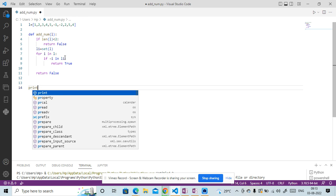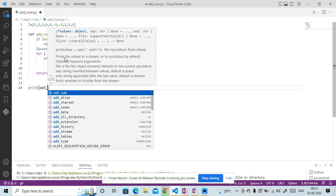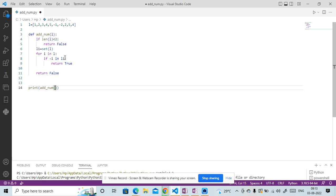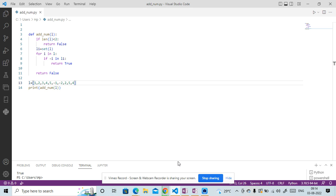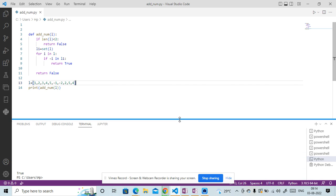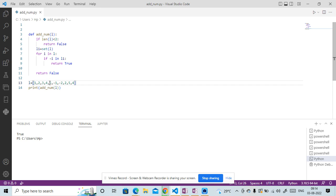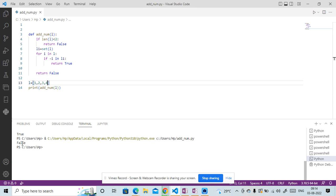Now let me print and call the function add_num, passing the list. Let me copy and paste it, and run it — our output is true. Now let me change the list a bit, and our output should be false — and you can see it is false.